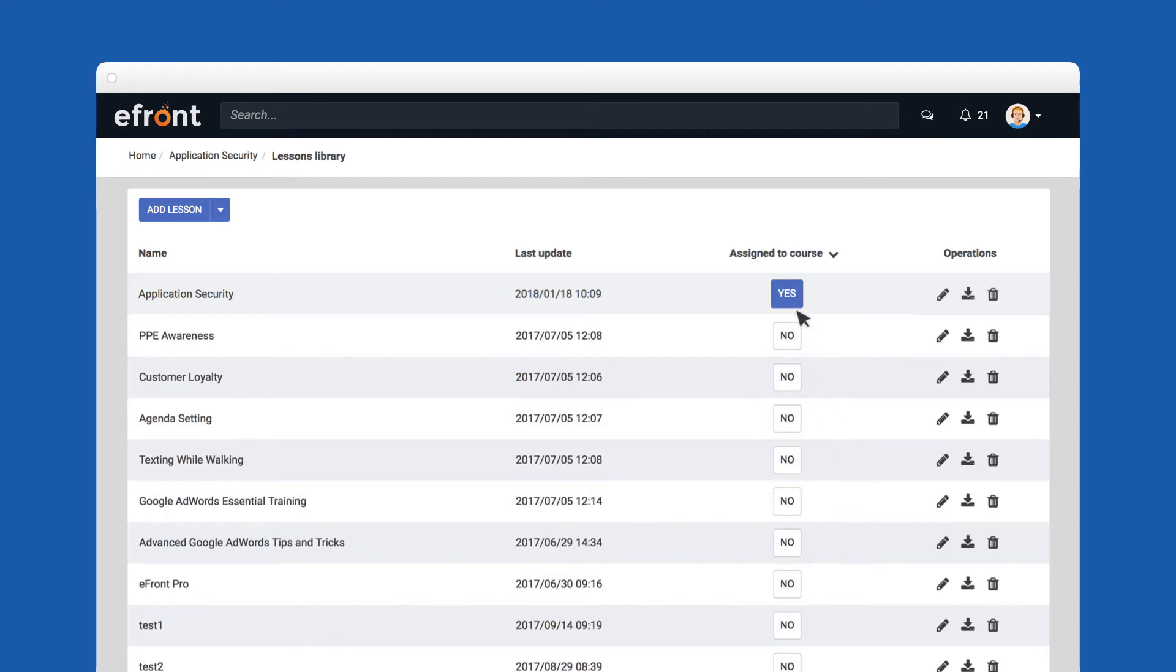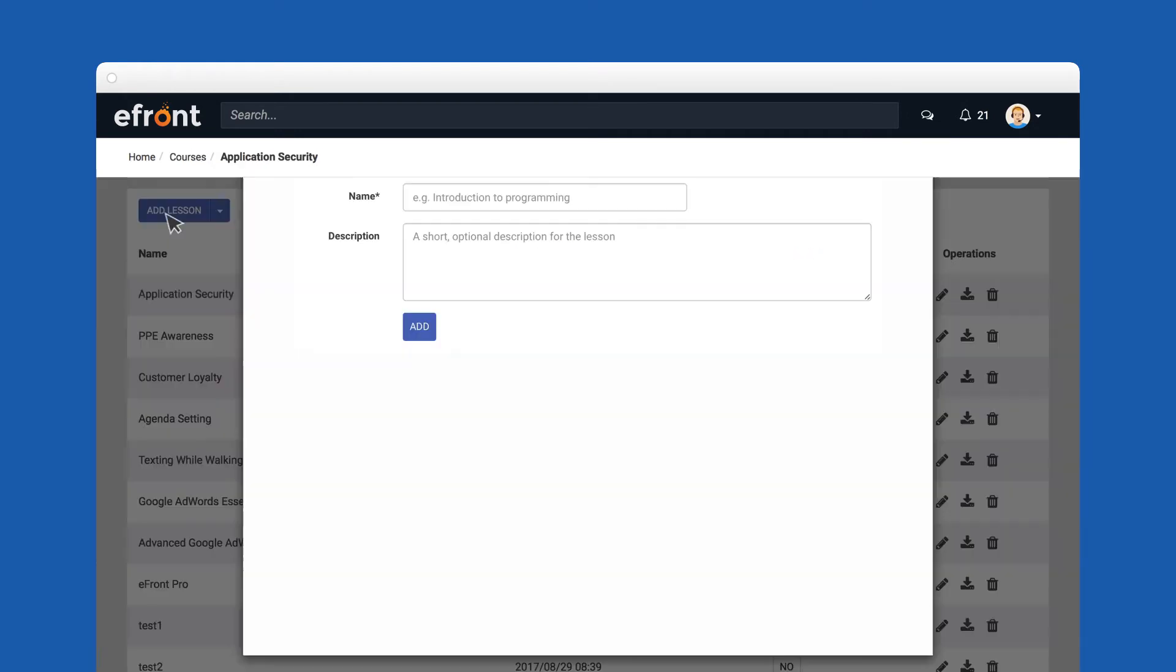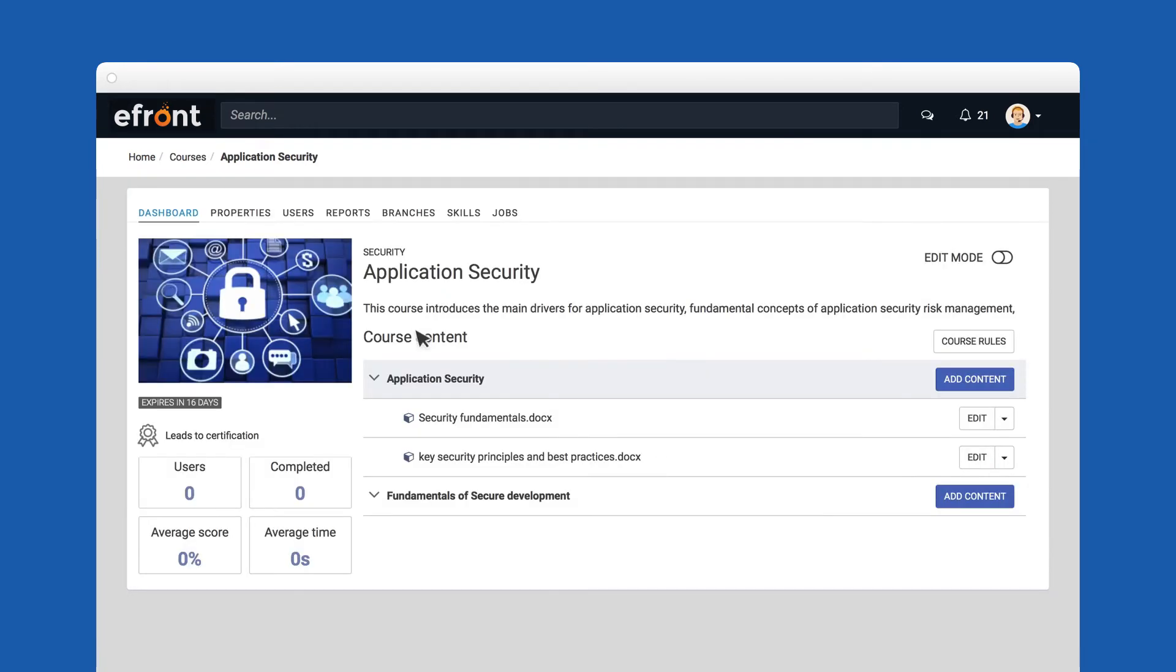You can choose to reuse a lesson from a different course or create a brand new one. The two lessons that were created are now clearly visible in the course's dashboard.